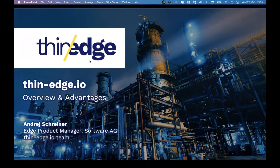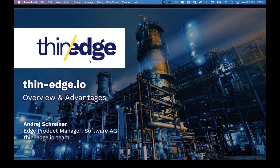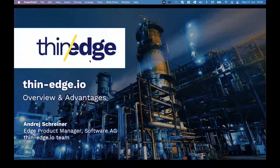Hi, and welcome also from my side to our first community meetup. Thanks a lot for joining. Let me introduce myself again. My name is André Schreiner, and I'm a product manager at Software AG and also one of the initiators of the Thin Edge IO open source project. As Phil already indicated, I will give you a very short overview in case you are new to the project, and then quickly hand over to the technical sessions and demos.